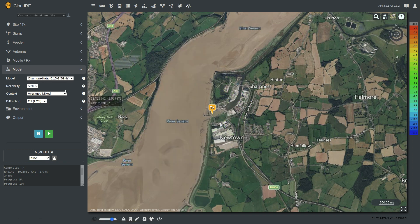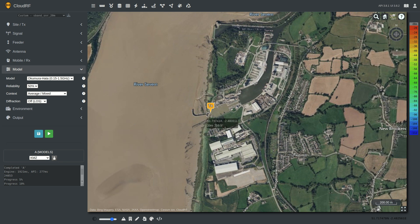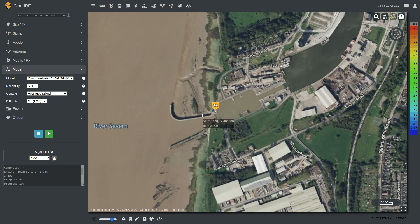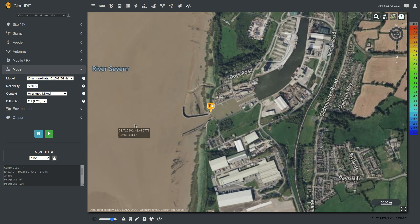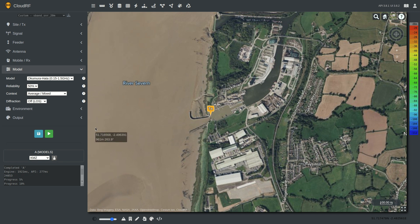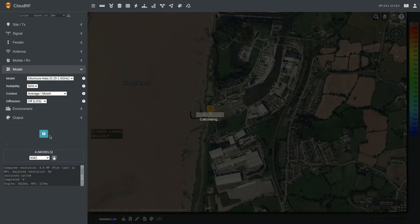Okamura Hata was developed around VHF/UHF frequencies in Tokyo a long time ago, and is still relevant for 4G networks today. To get the best out of Hata, the transmitter needs to be high and the receiver needs to be low. If you try any other combination — low transmitter, high receiver — expect crazy results.